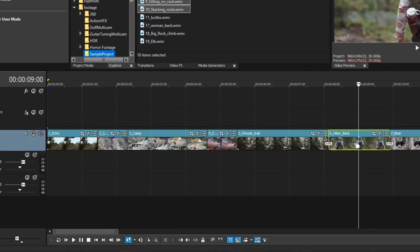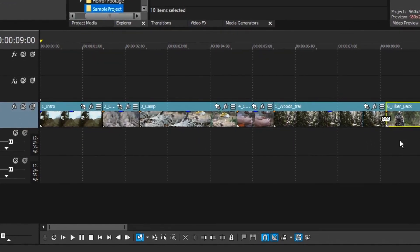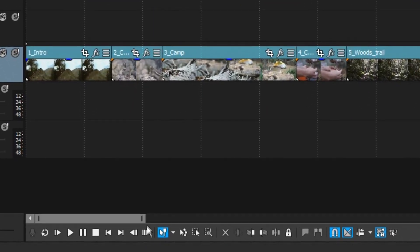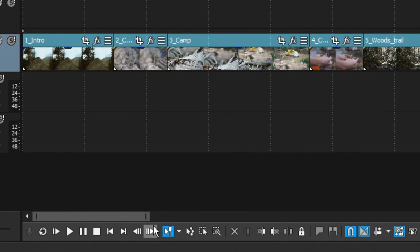Most of your editing will be done with the normal edit tool, but sometimes you need one of the other tools instead. You can quickly change your editing tool without taking your fingers off the keyboard or hunting for the tools with your mouse.